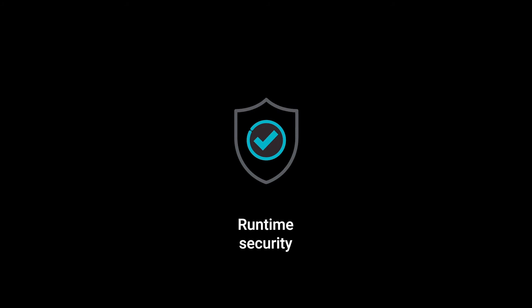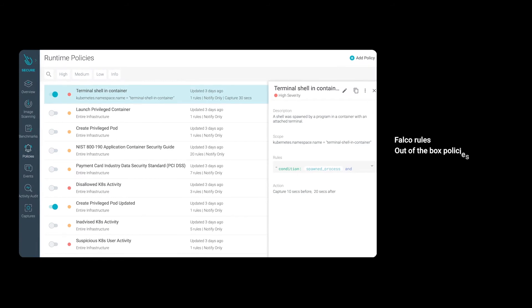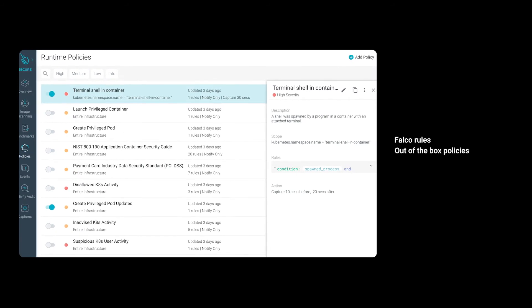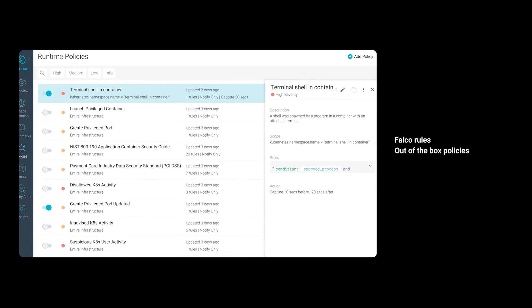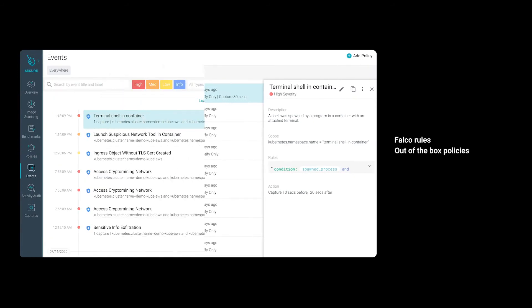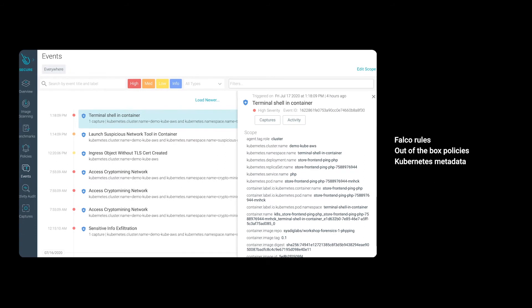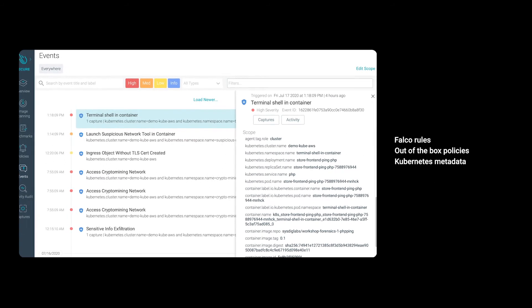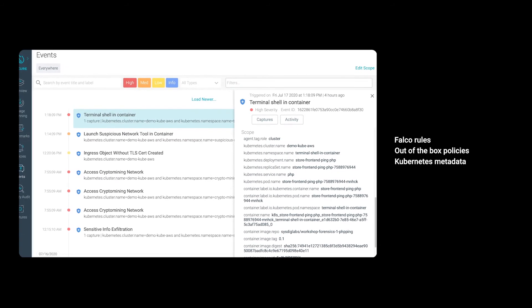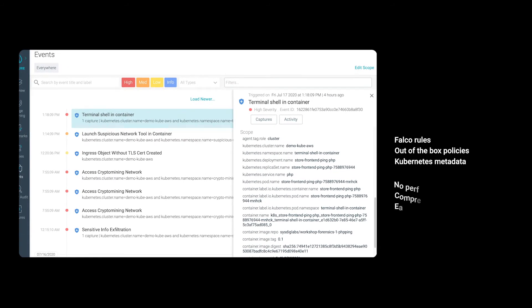Sysdig Secure leverages the Falco open source engine to detect abnormal behavior. Out-of-the-box policies provide comprehensive protection, and Kubernetes metadata helps the responsible team to investigate issues further.